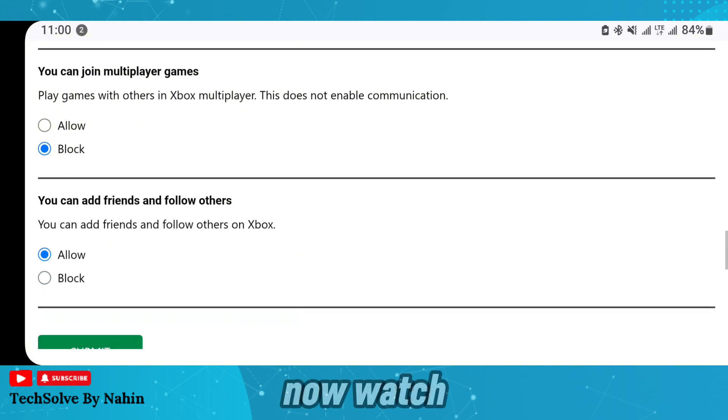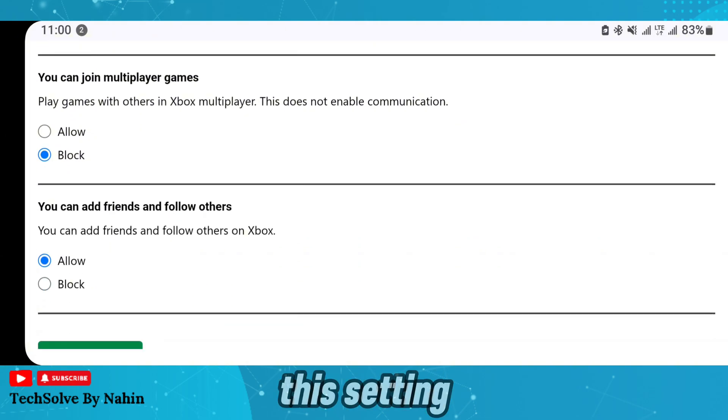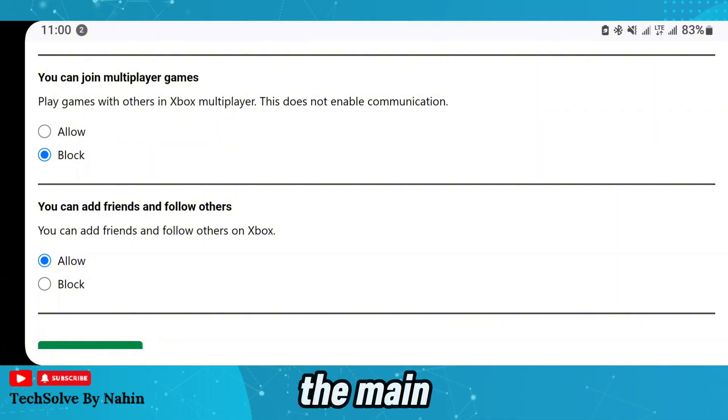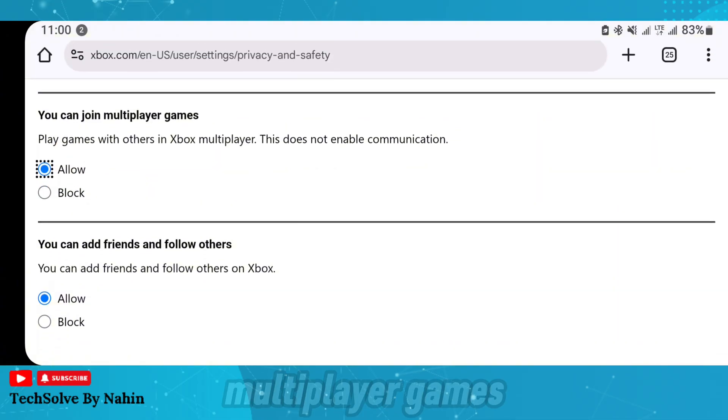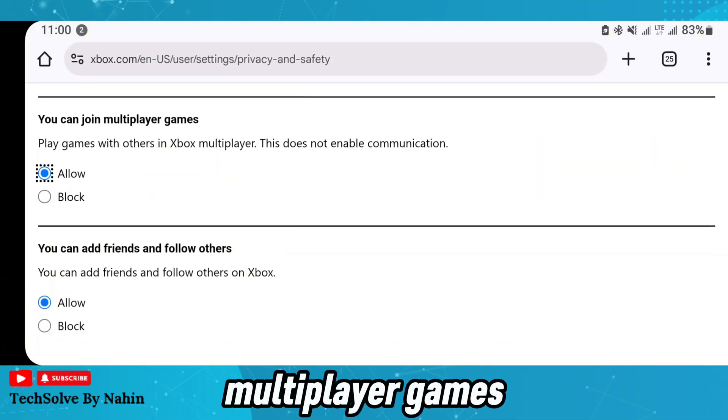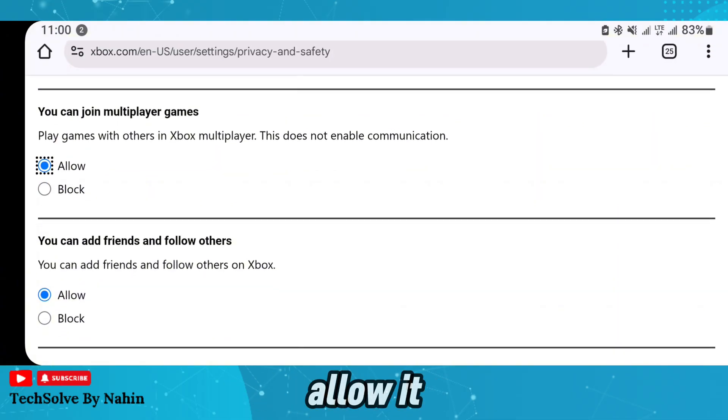Watch this setting carefully — this is the main setting. It says 'You can join multiplayer games.' Make sure to allow it.